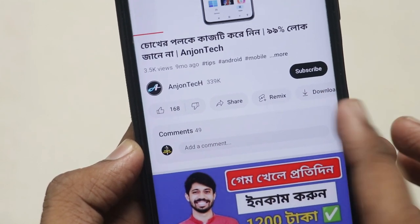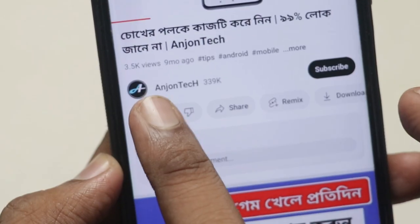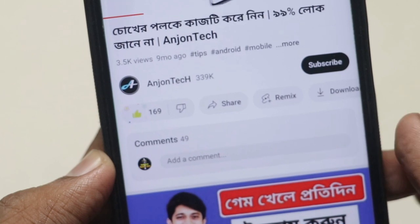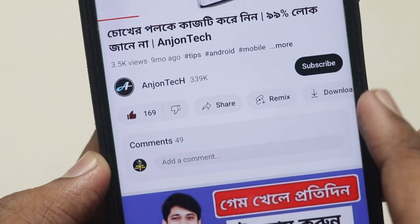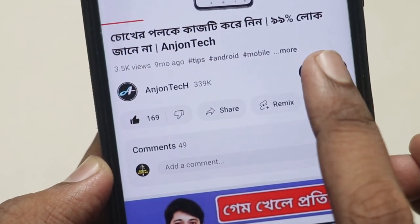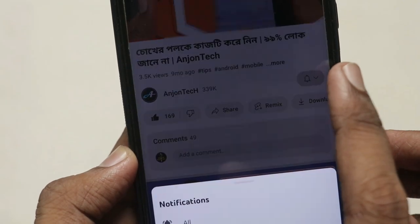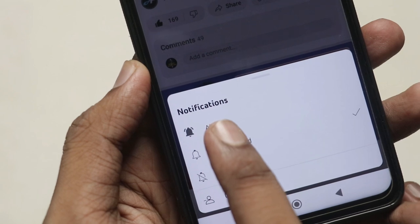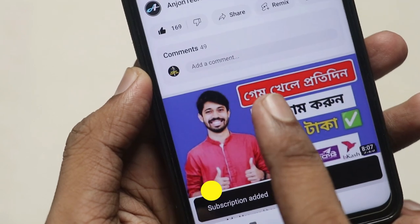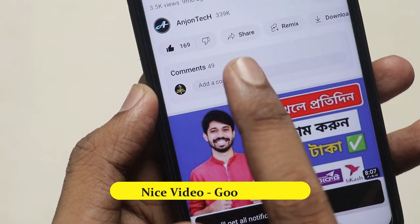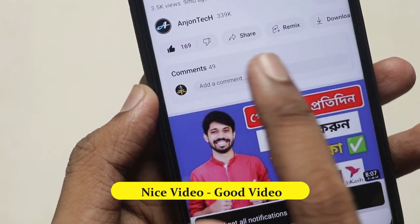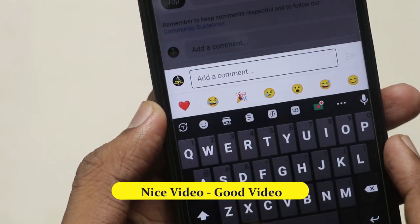If you like this video, please click the like button. Please like this video and subscribe to the channel, and do all the bell icon. And do all the comments below, and add a comment.